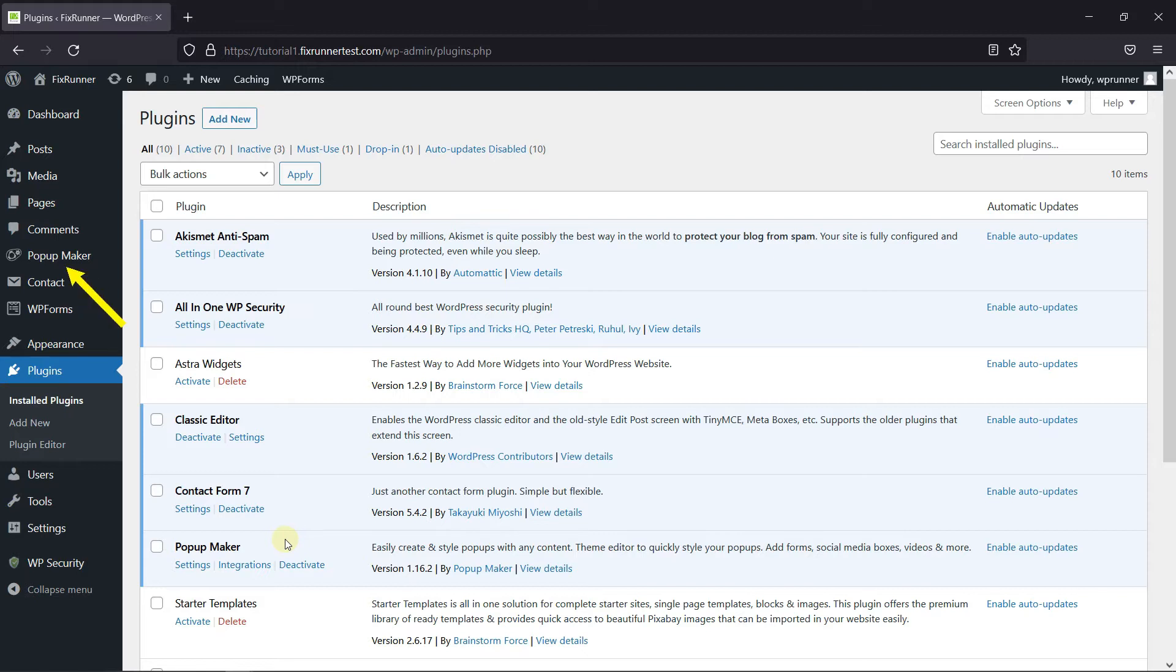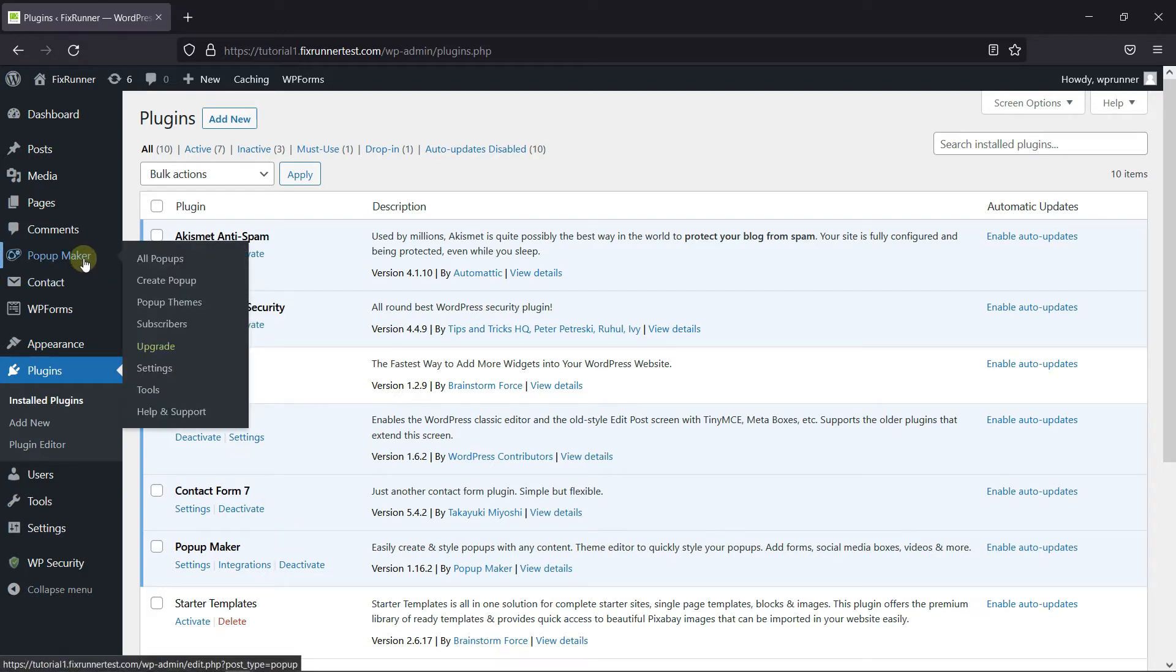If you notice, you can see the Pop-Up Maker icon on your dashboard. Go to the icon, then click on Create Pop-Up.